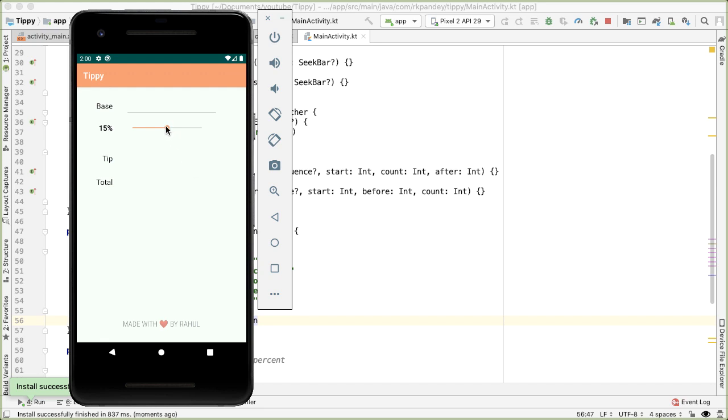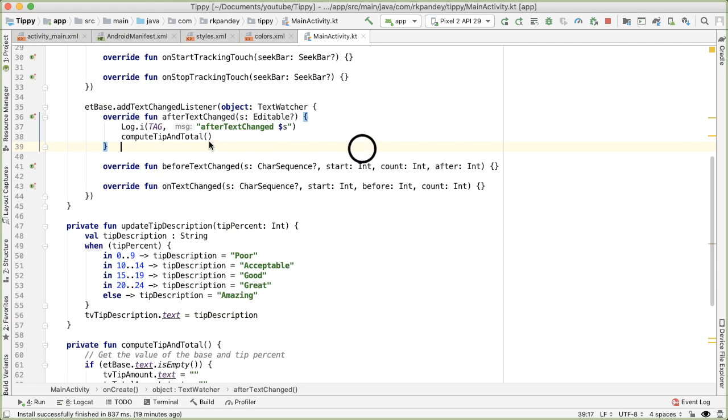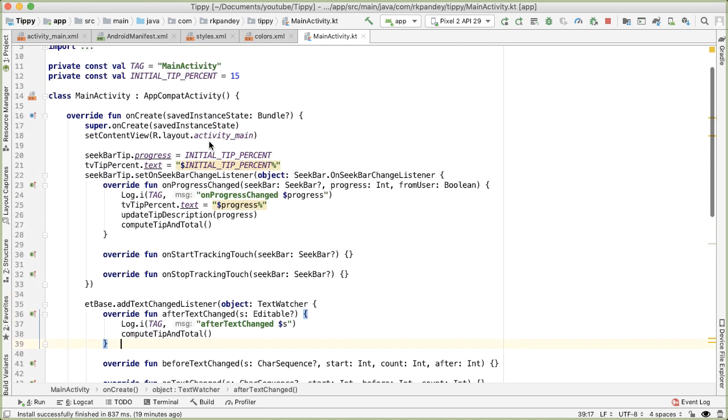So as I scrub, you can see that this does change value. Two more things that I'd like to do. First,